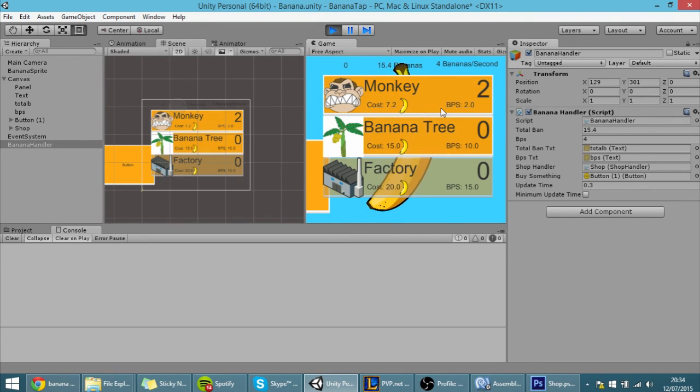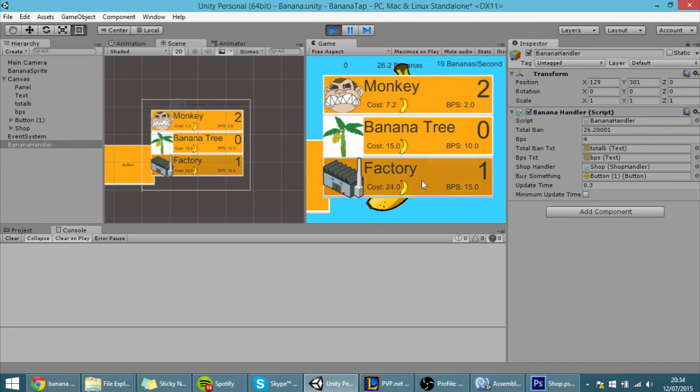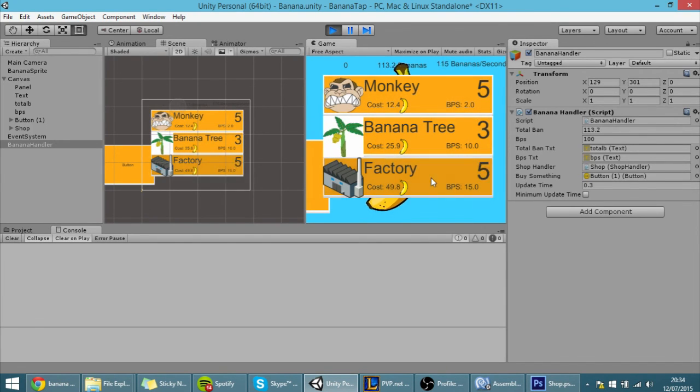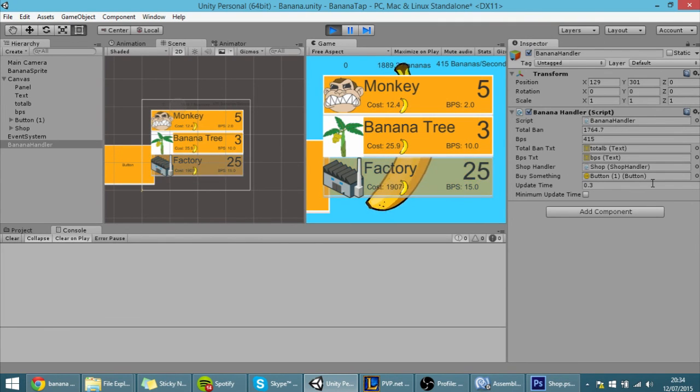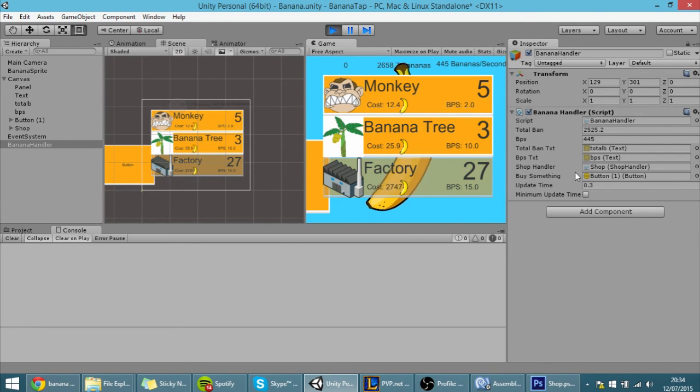Okay and now I have, I can buy two monkeys and as you can see the bananas are already increasing. And you know if I buy much you can see that the button gets grayed out and again then it stops being grayed out and that's basically it.